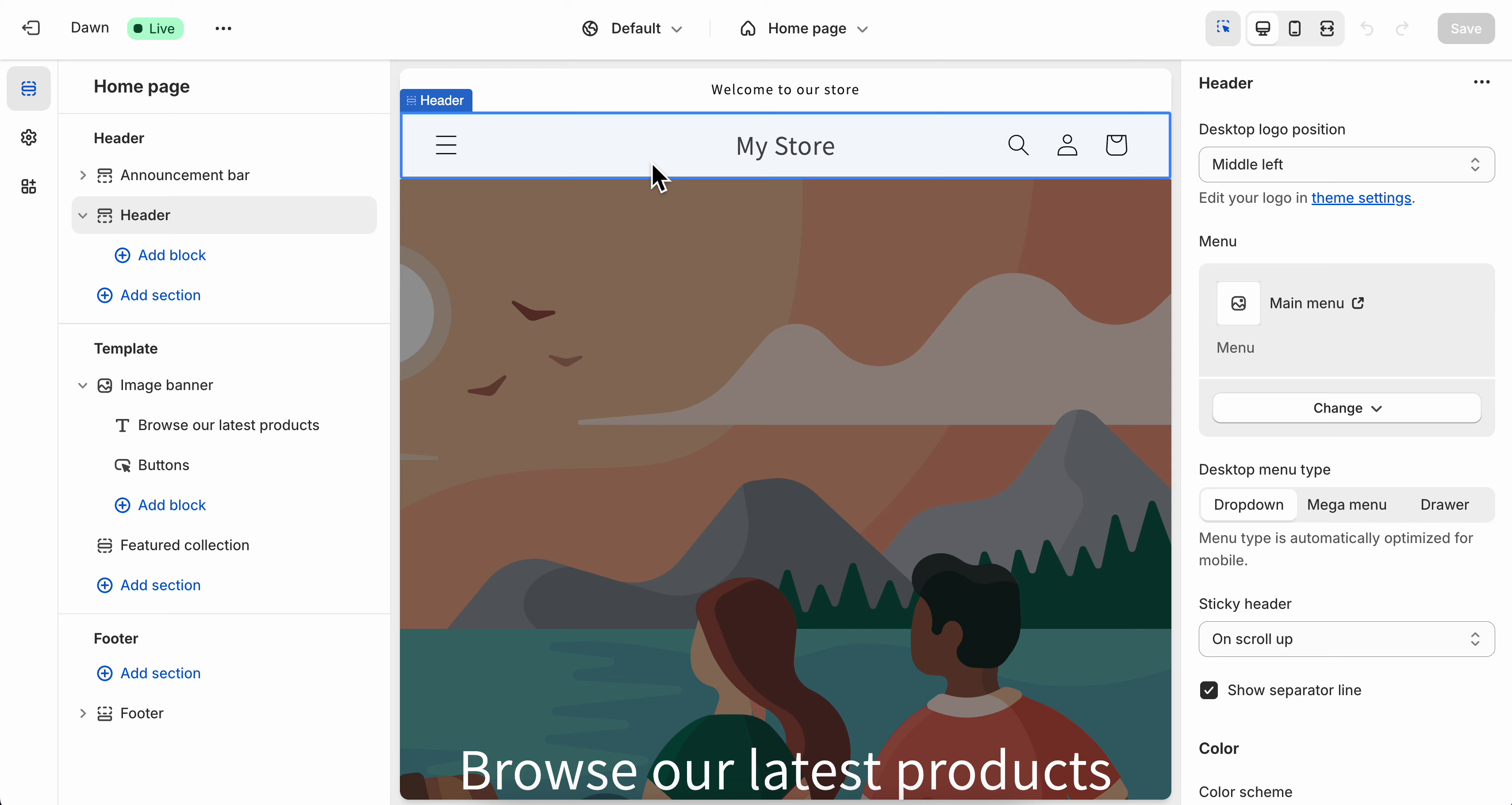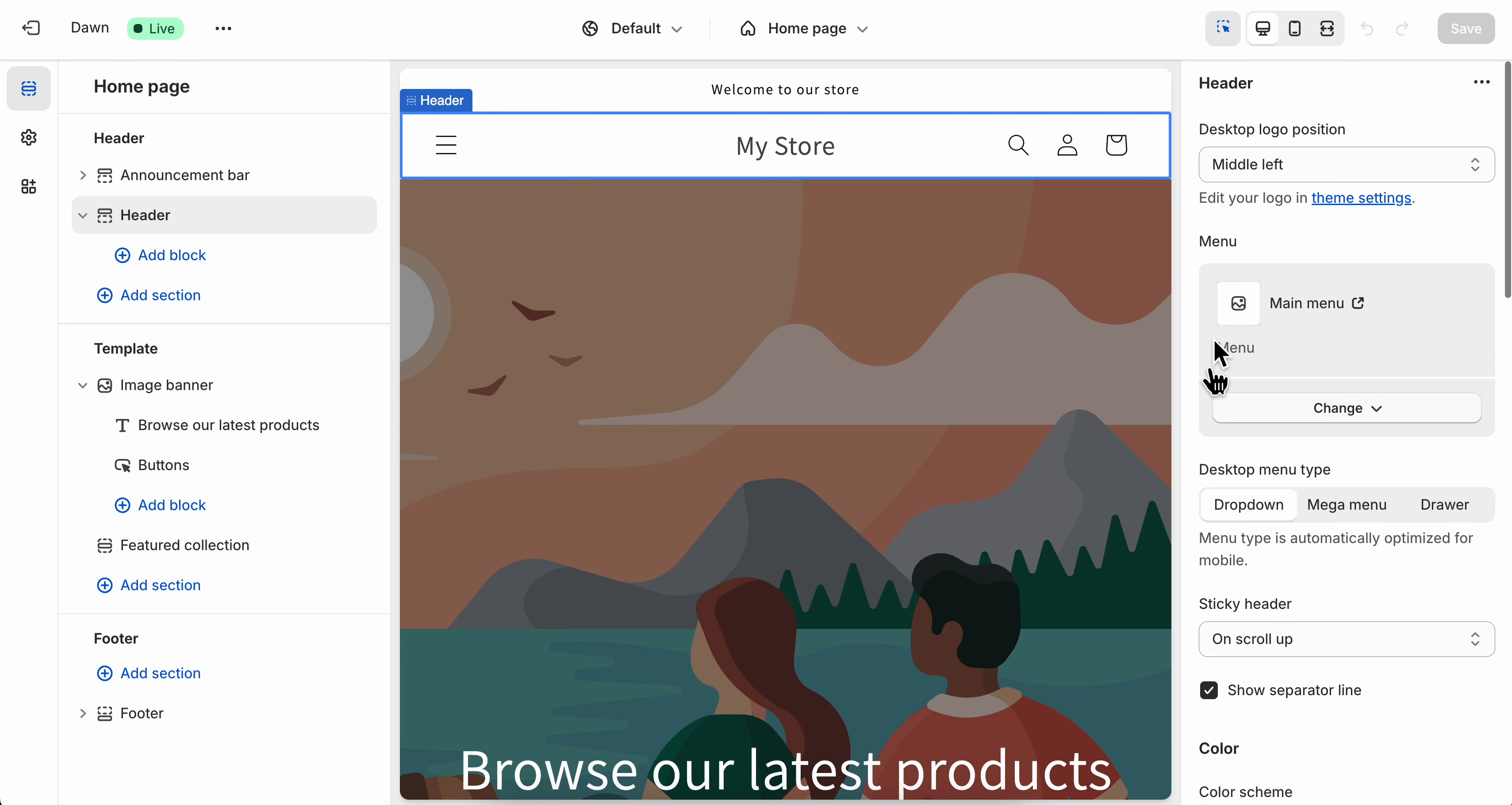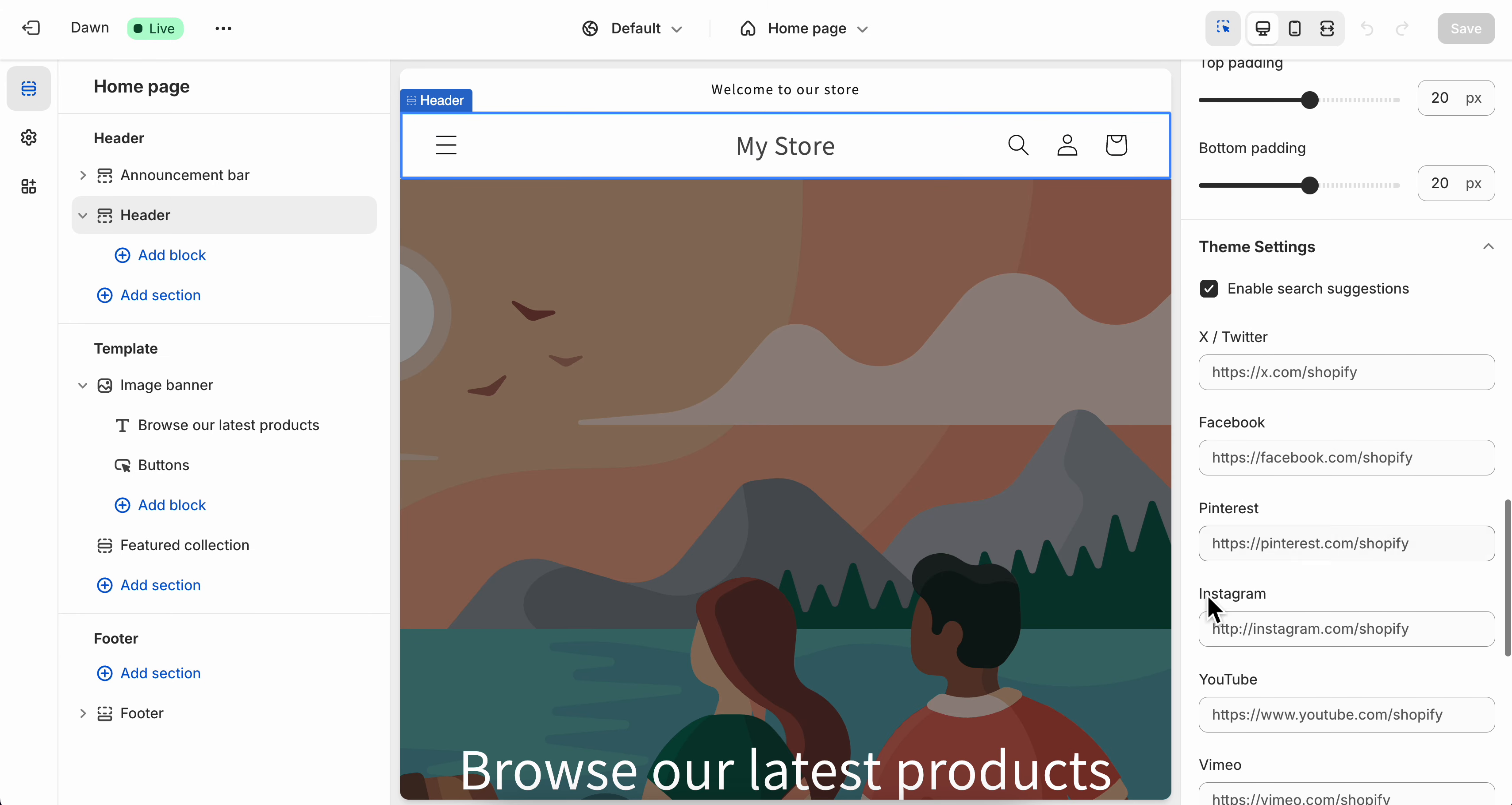simply click on your header. Then here you can see that you have the main menu, the icons and everything. So you can simply click on theme settings, and if you want you can basically